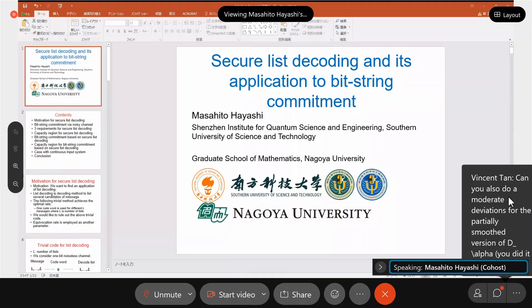This talk is for only classical — there is no quantum issue. I belong to some quantum institute. This is the motivation for Secure List Decoding. Firstly, I explain the motivation for Secure List Decoding and later I discuss its application to the Bit String Commitment.